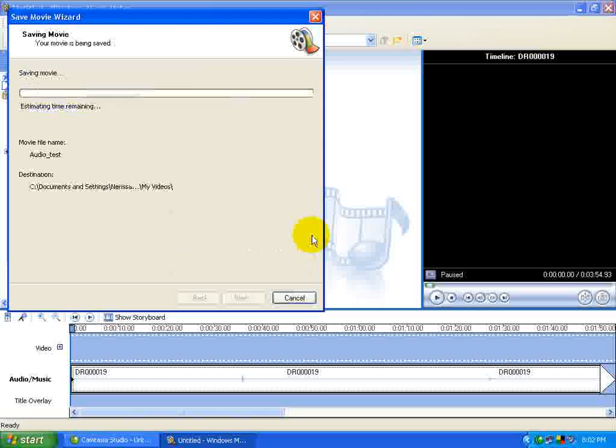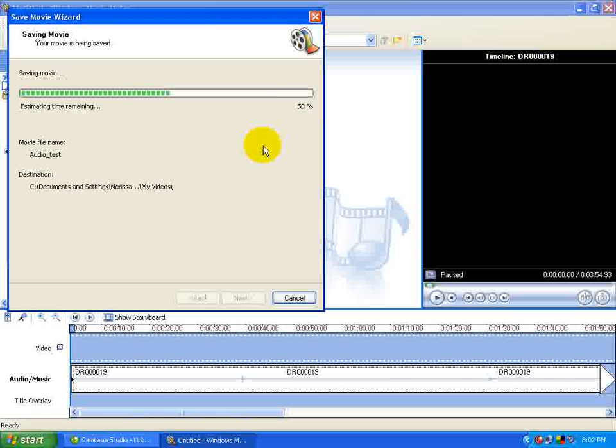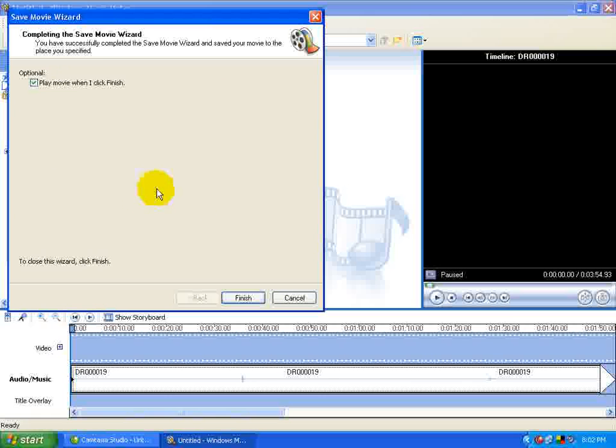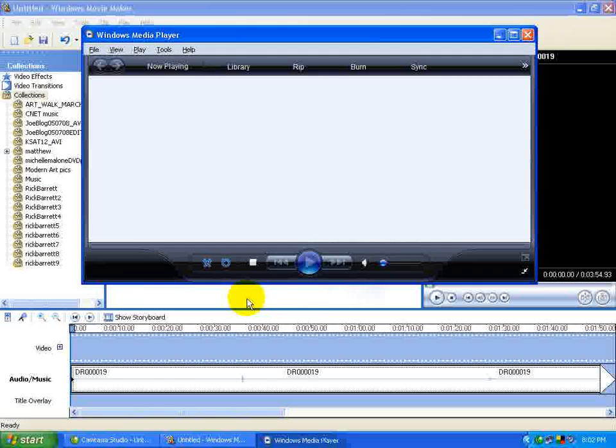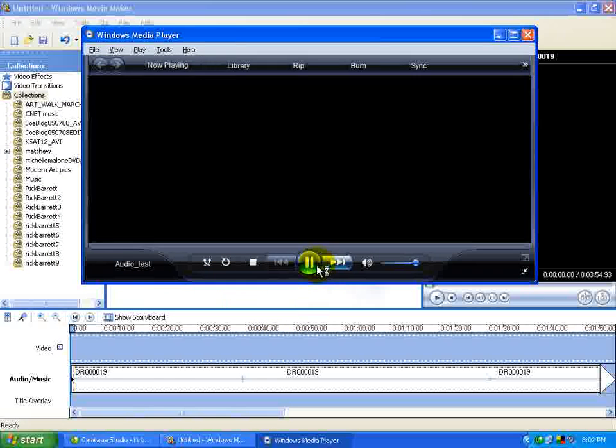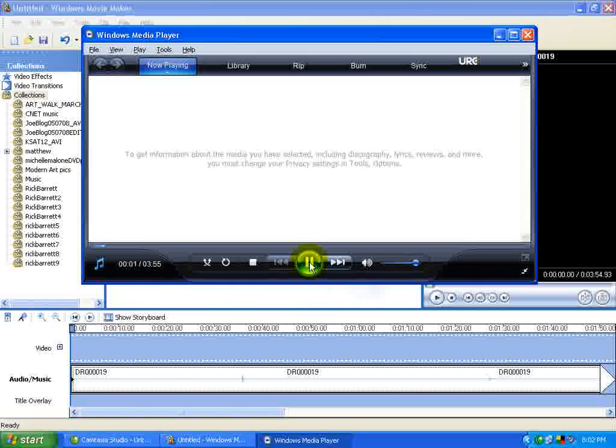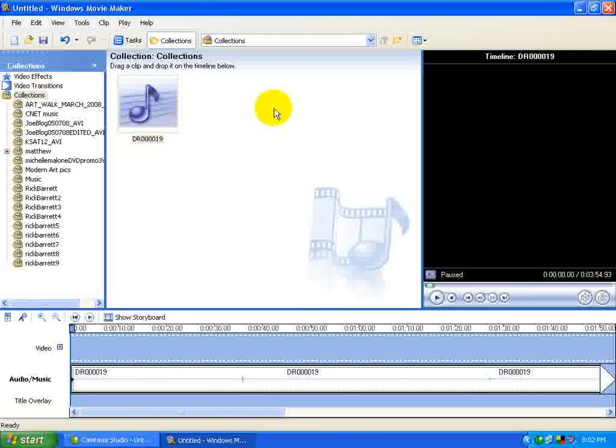It compresses it as a Windows Media Audio file. It shows you how fast it's going. It's saving it to your My Videos folder. Play Movie when I click Finish. I'm going to hit Finish. I don't really need it to play. I know what's going on. And basically, that's it.